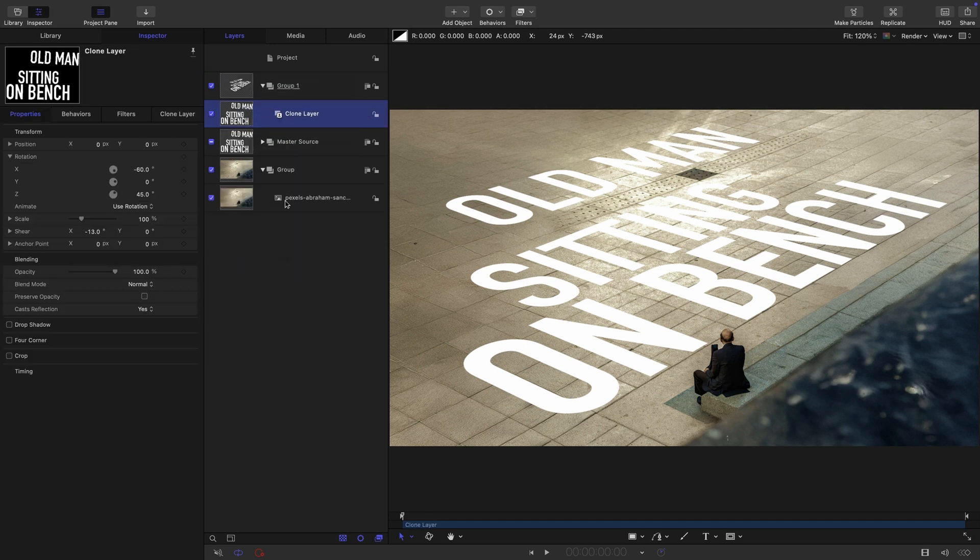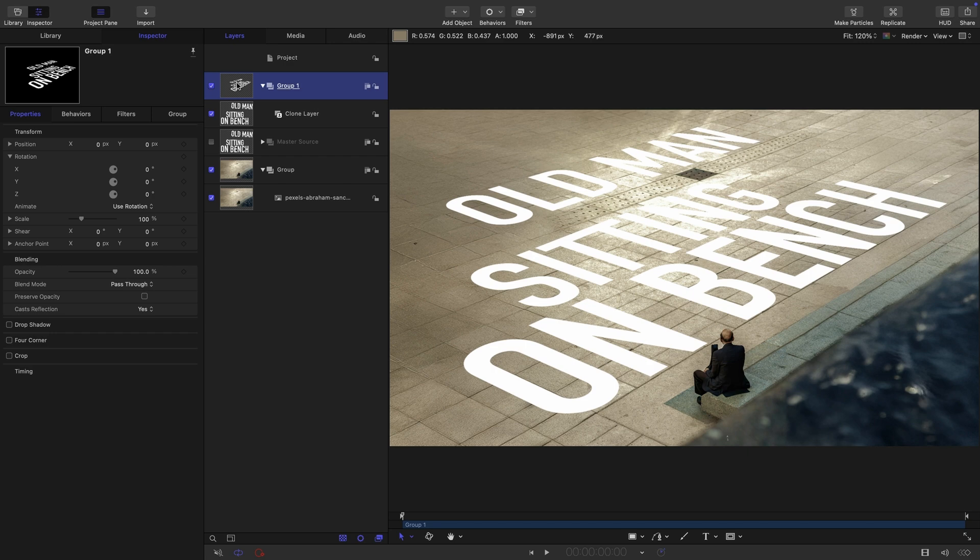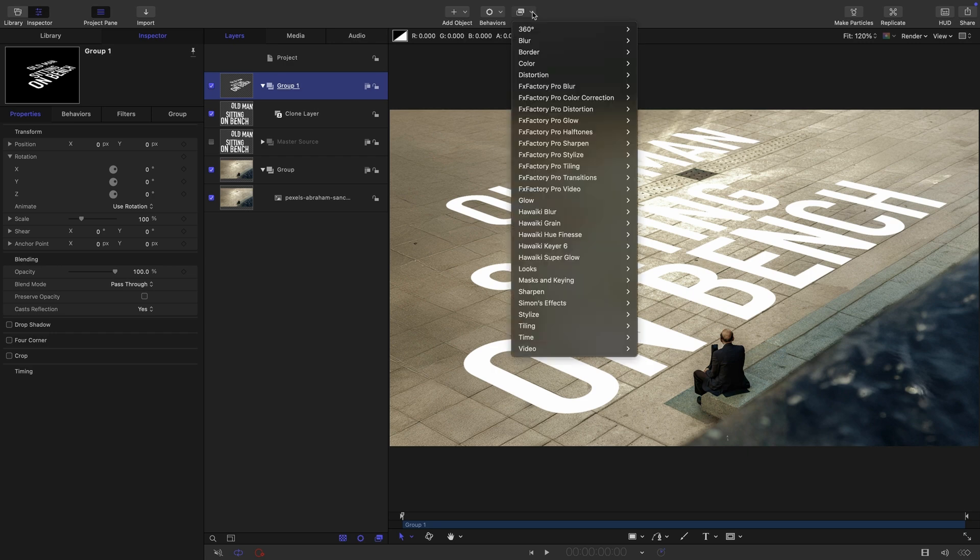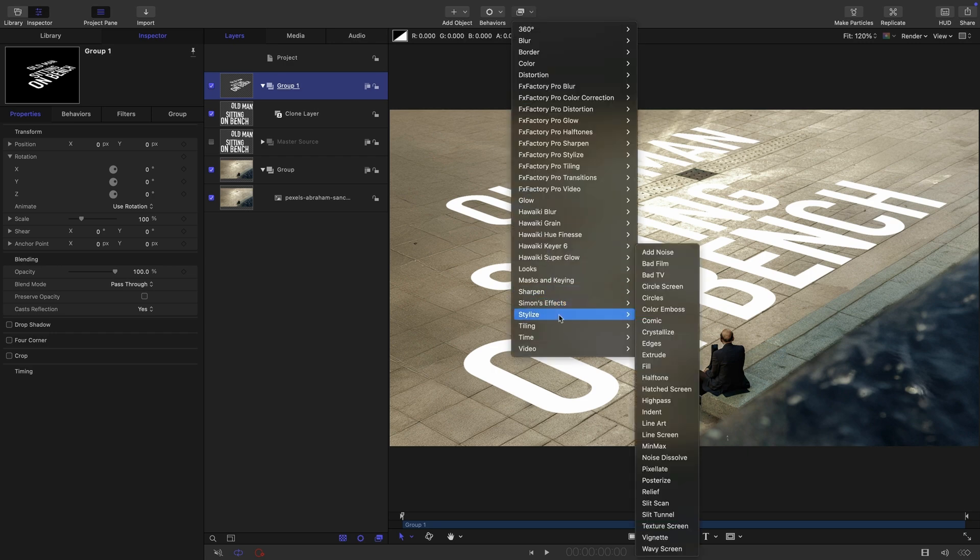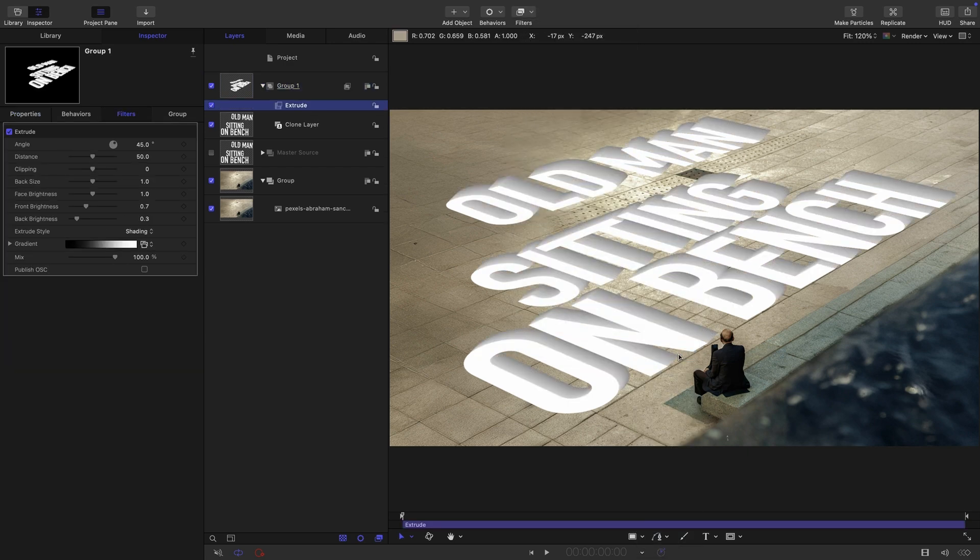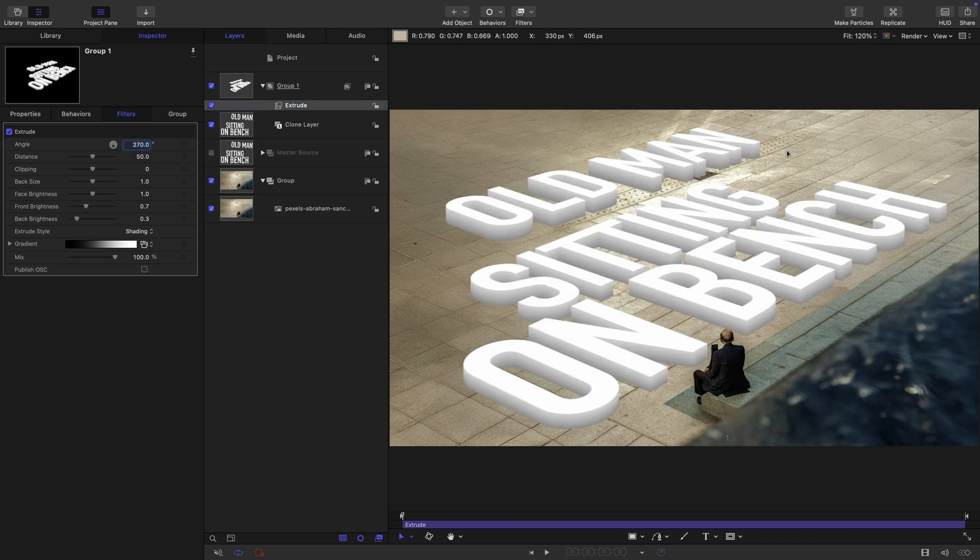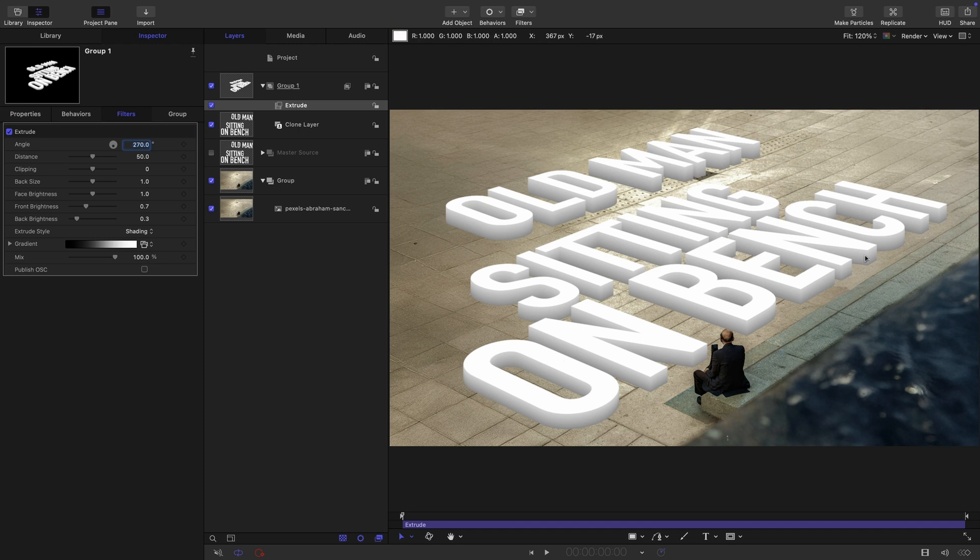We can turn off that master source group. And what we can do is apply to this group filters, stylize and extrude. If we set the angle to 270, in other words, pointing right down, we've now got an extrusion that matches the perspective of our scene. But we don't want an extrusion. What we want is an indentation into the floor. So to achieve that, we are going to do two things.